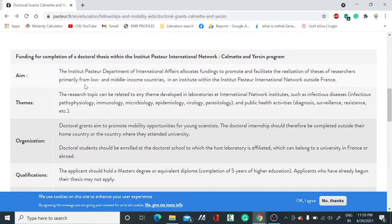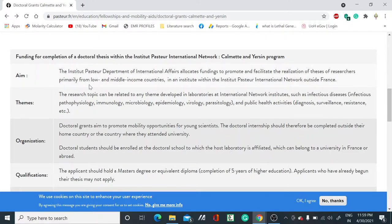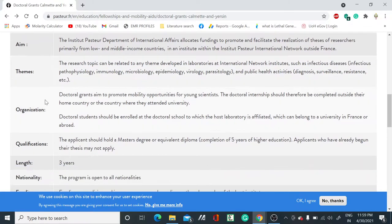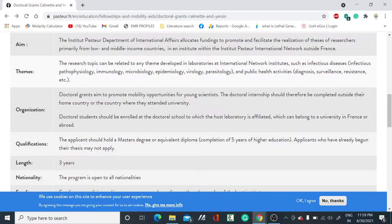The aim is to allocate funding to promote and facilitate the realization of theses of researchers, primarily from low and middle-income countries. They have chosen themes like infectious disease, immunology, microbiology, epidemiology, biology, and parasitology.